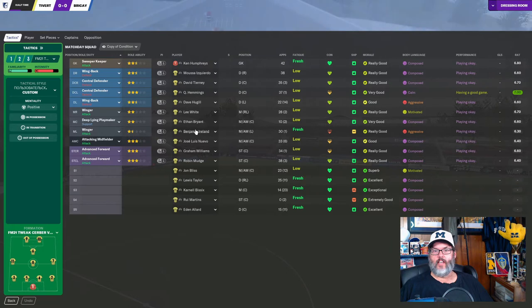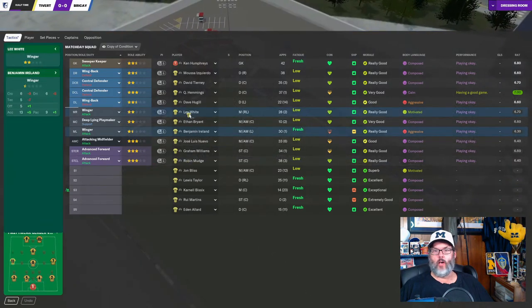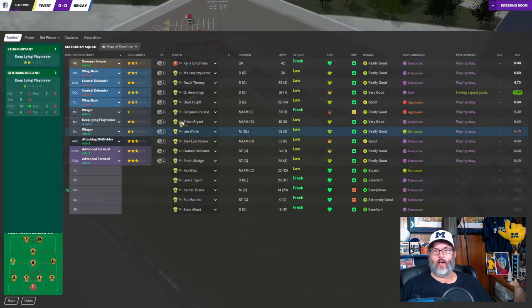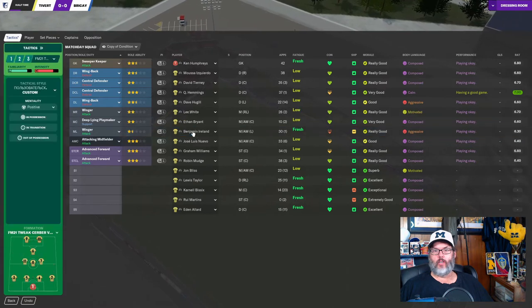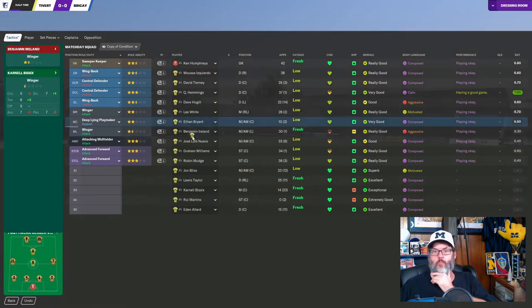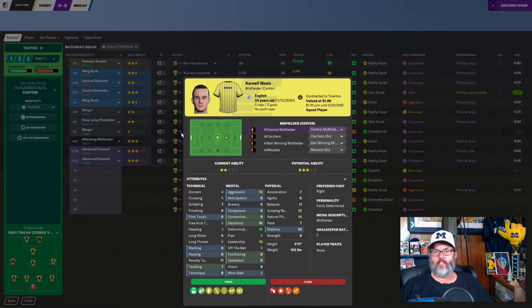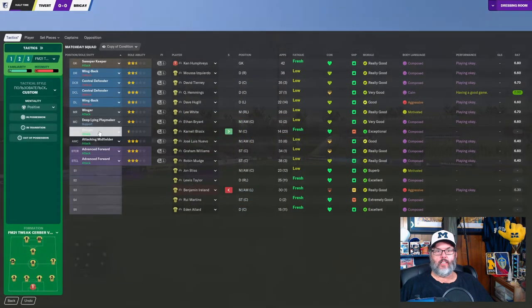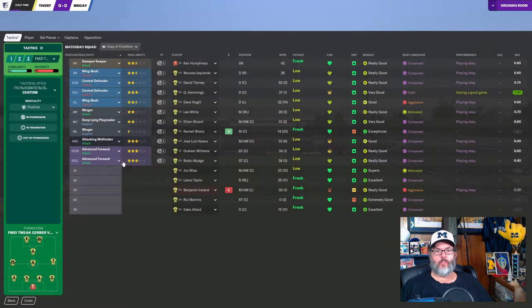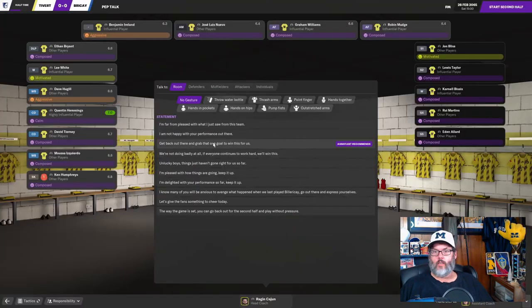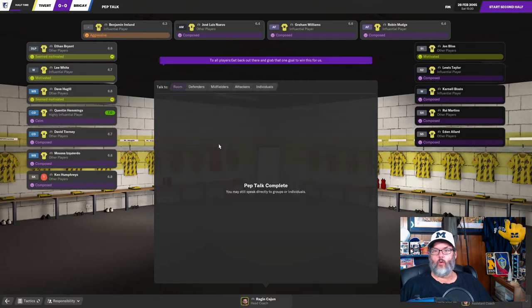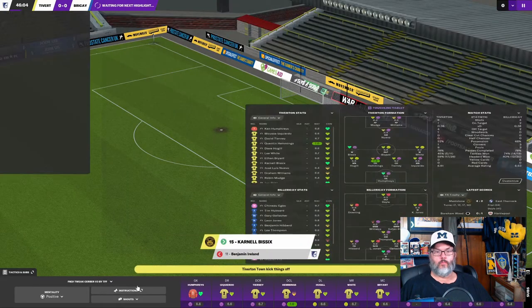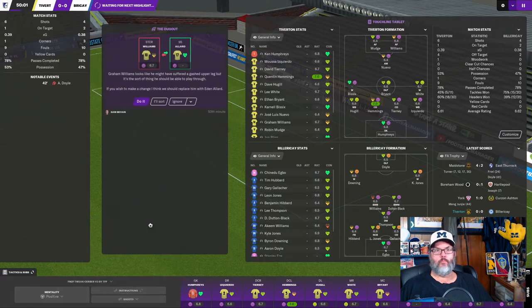Let's see if we jump into the tactic. He is not. So, yeah, let's go ahead and pull him off. We'll move White over. And, wow, I don't have anybody there, do I? Shoot. I'm going to bring Bissex on for Ireland. He's not a natural out there, but he is. He can play. But let's maybe. Let's drop him to support. And let's drop. Yeah, let's do that. All right. Go back out there. Grab that one goal.